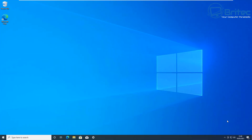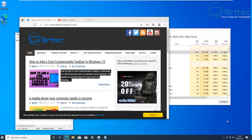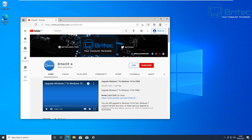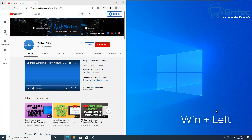To navigate between your virtual desktops, use Ctrl + Windows + Left or Right arrow keys. This will rotate through all the virtual desktops you have open — very useful if you want to switch between a virtual desktop and your main desktop.